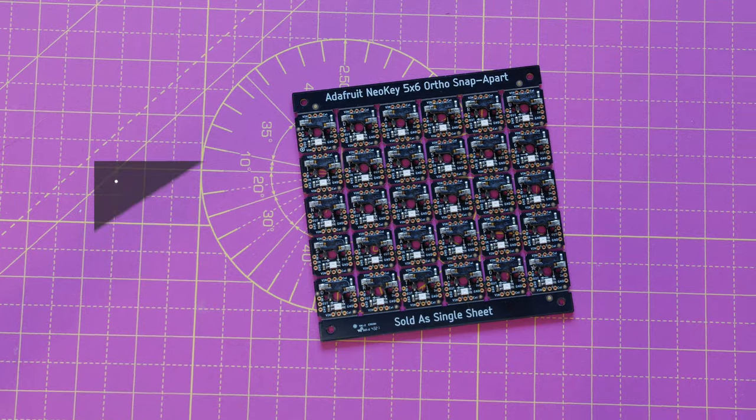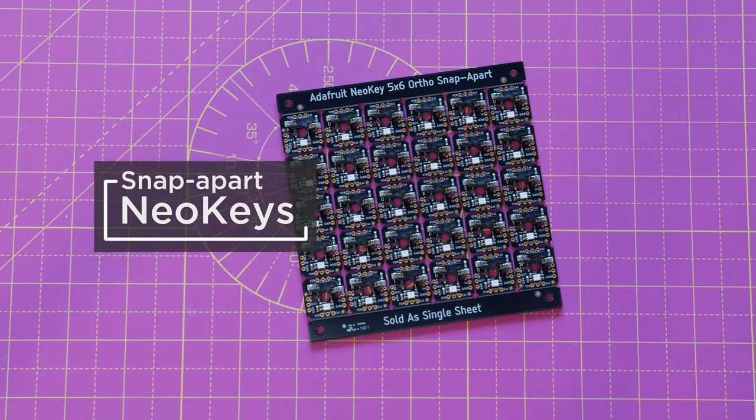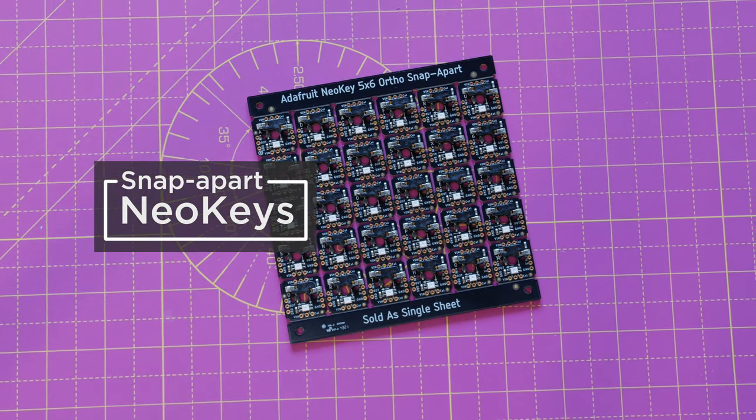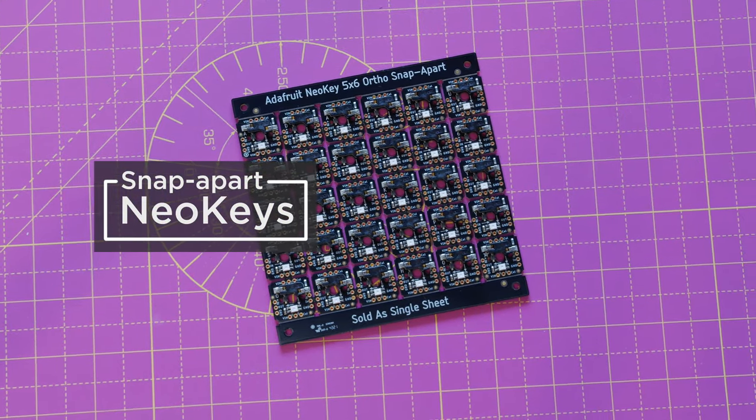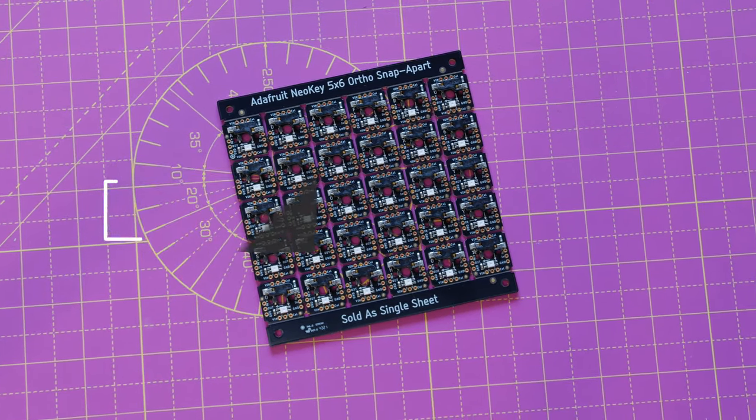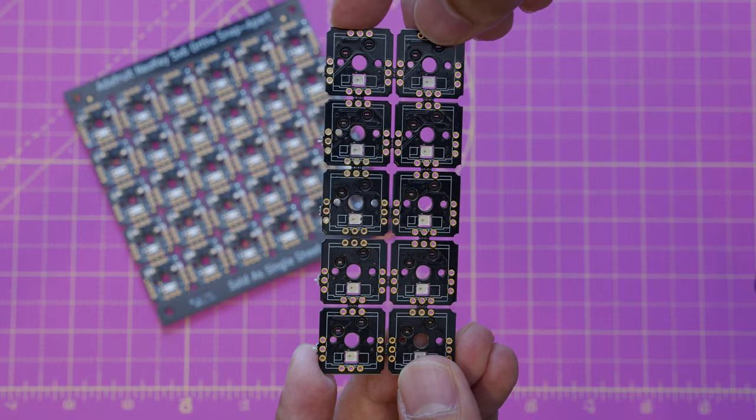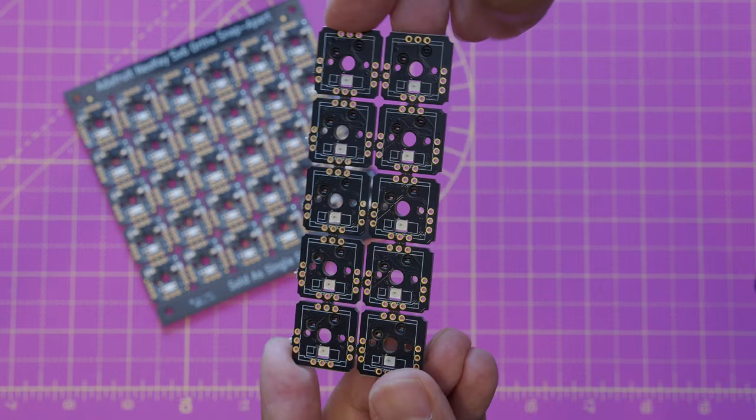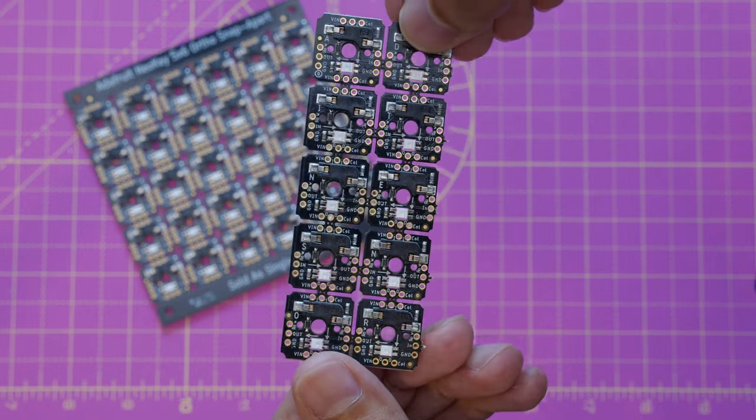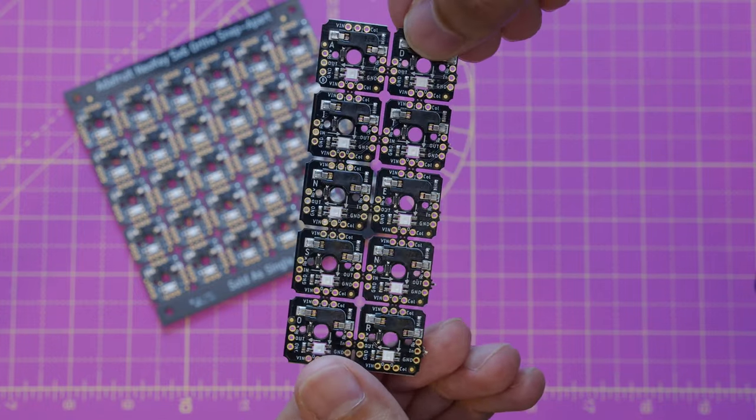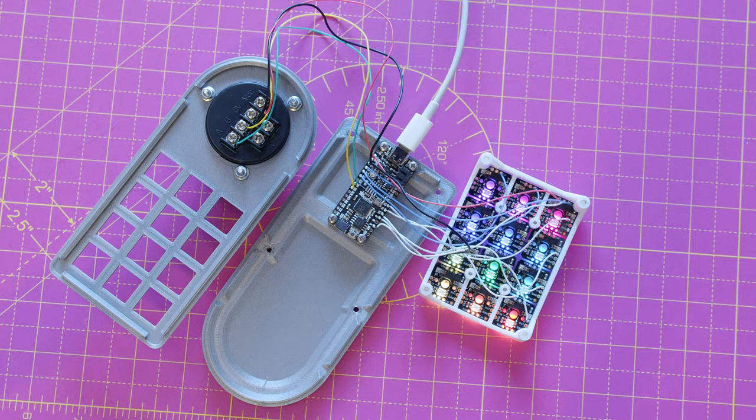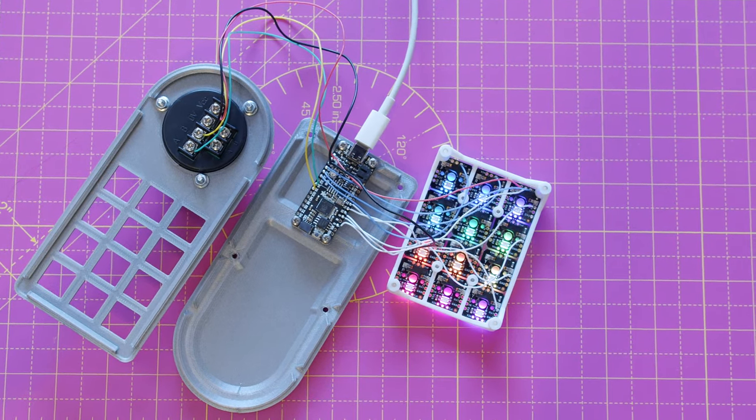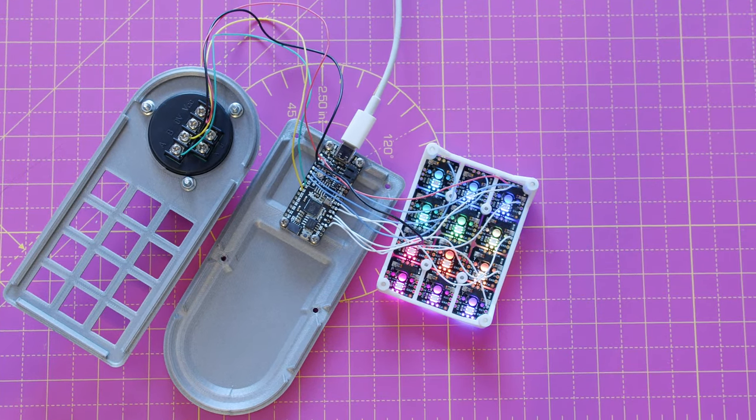Adafruit's NeoKey switches feature built-in NeoPixels and MX-compatible key sockets for swapping out different key switches. A full sheet features 30 key switches that can be snapped apart to make any size grid. This allowed us to create a custom 3x4 layout for making an ortho-linear keypad.